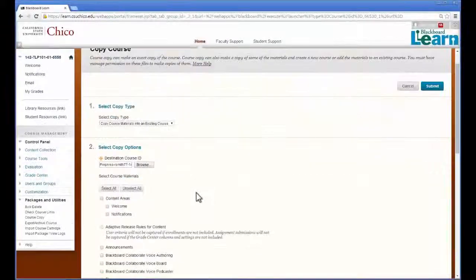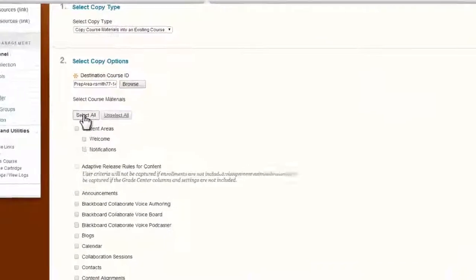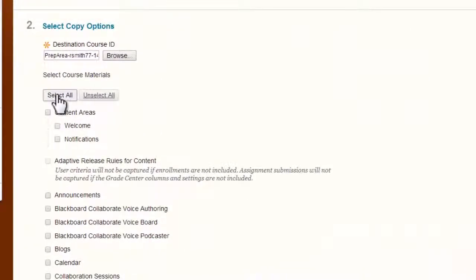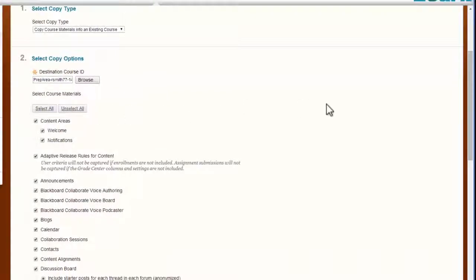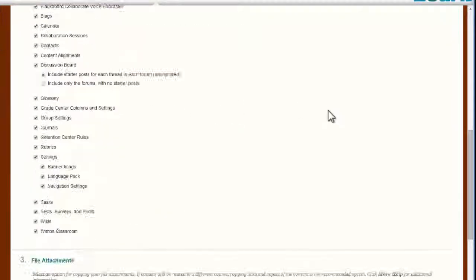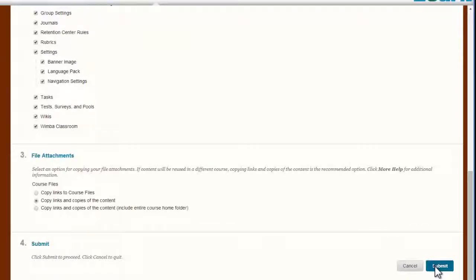Now we have to select what content we want to copy over. For the purposes of this demonstration, I'm clicking Select All, which will essentially clone your course. At this point, we've selected what we want to copy and where we want it to go, so all we have to do next is click Submit.